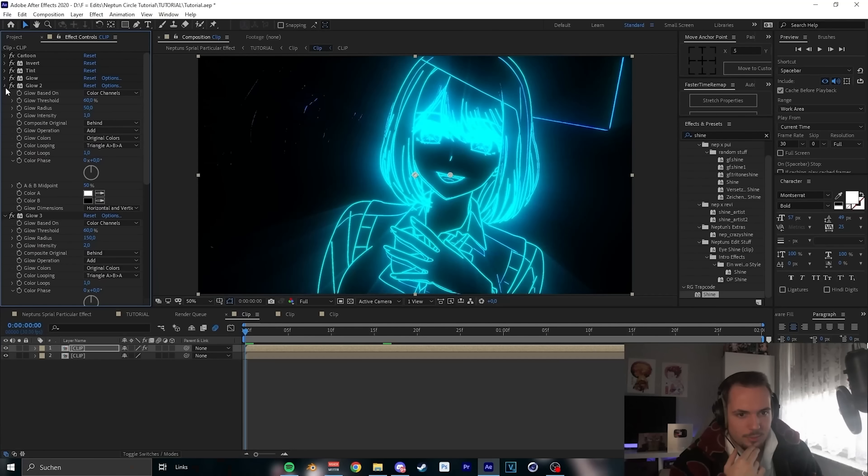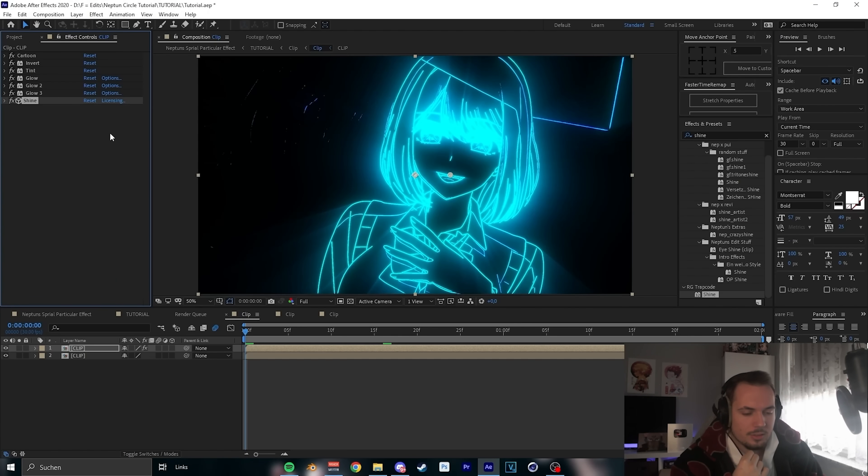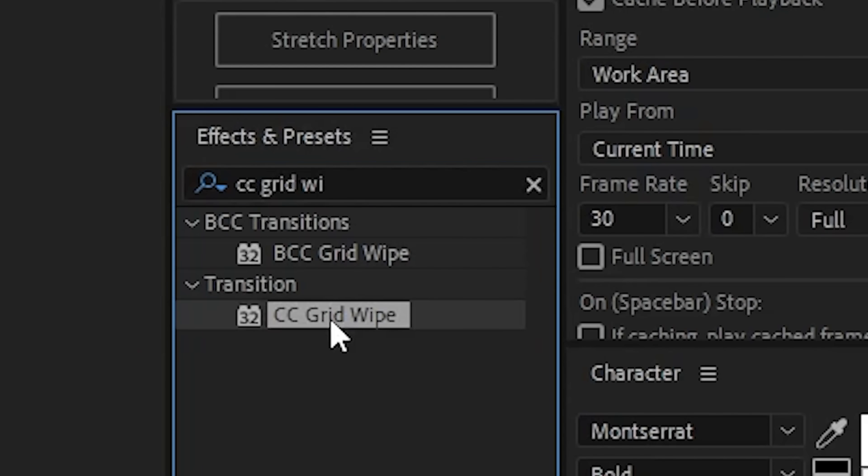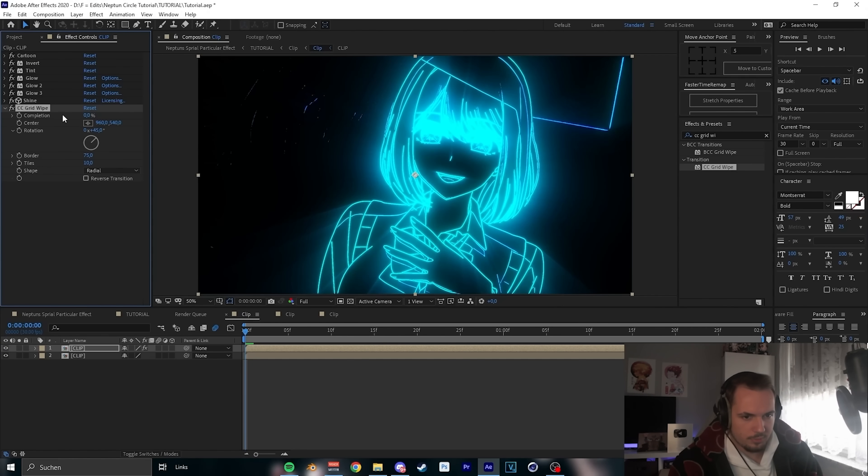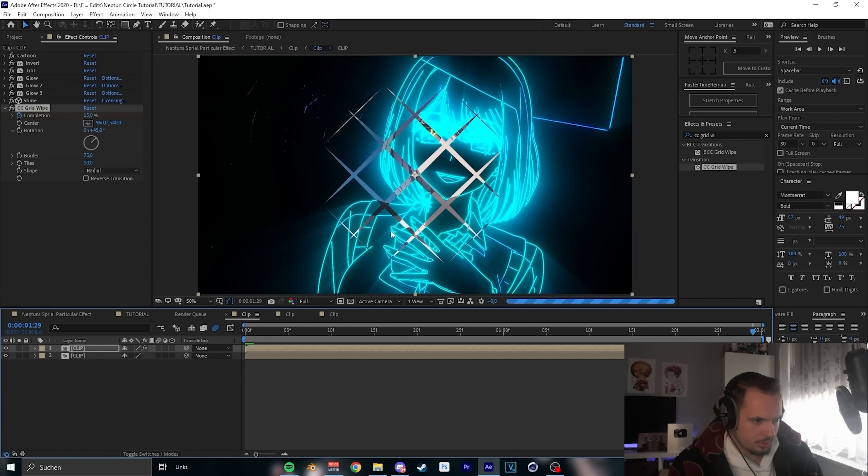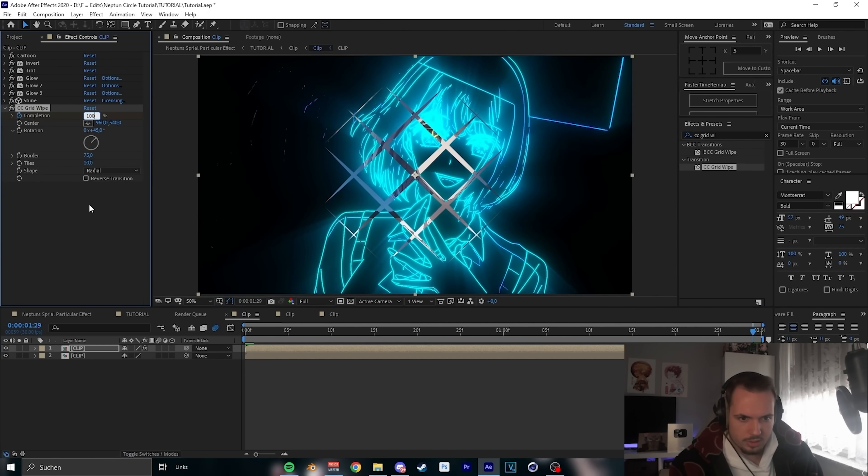You can use that as a one frame as well. I'm using it sometimes, it's dope, but we are here for the circle tutorial. Now, important, we need CC grid wipe and change nothing. We just need a completion. Do it on, let's say we start with 15 and at the end we go obviously to 100.